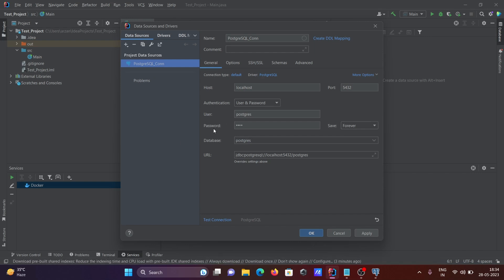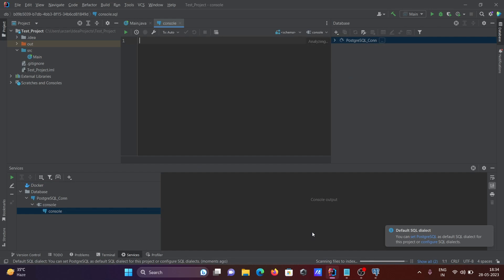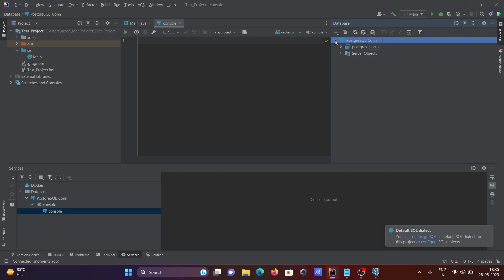It's done. Now after that, you need to click on test connection. If you give all the information correct, it's succeeded. Click on OK. Now you can see here it's processing. We need to click here.